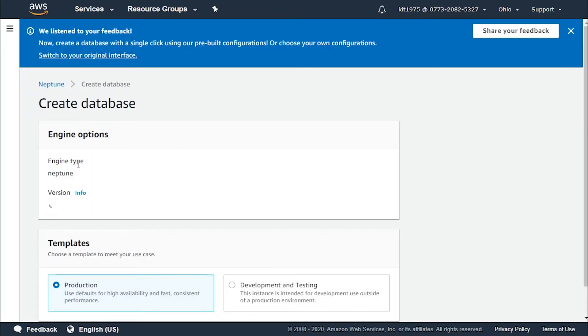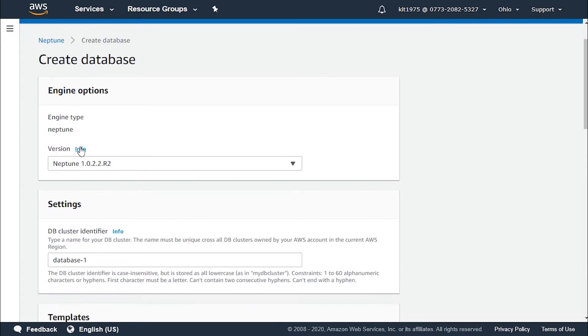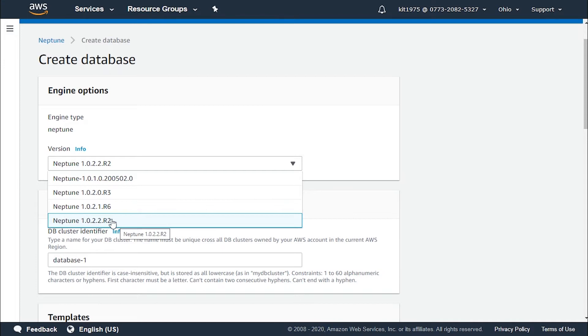This will take us to the page of creating a database. As we can see we have engine options first. So the engine type is Neptune of course and the version we choose the version of our choice that suits us.